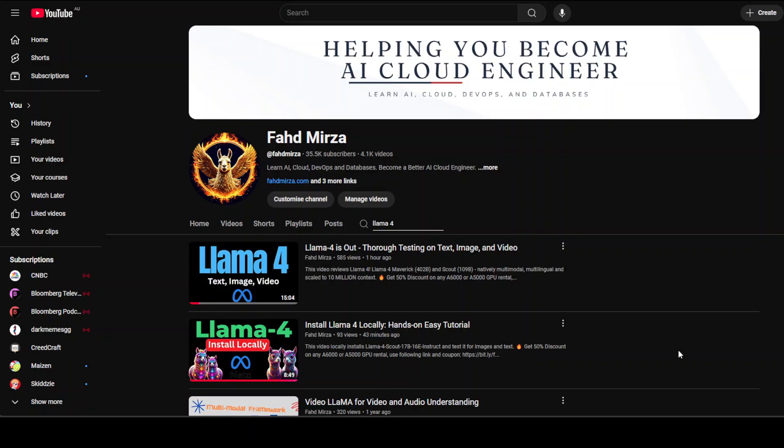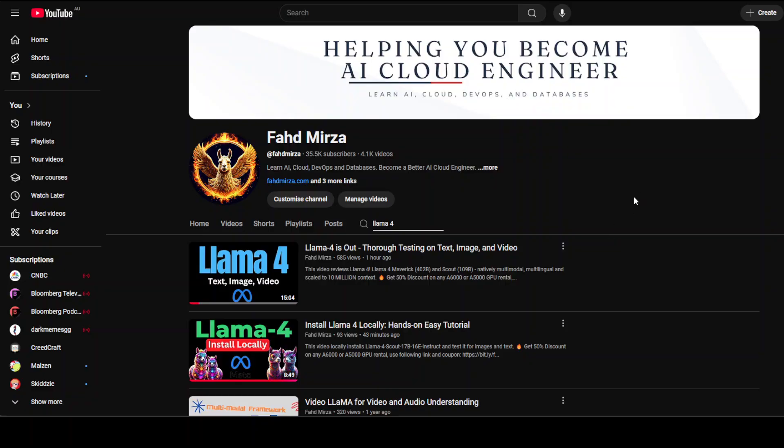You should be able to find these two videos which I did around an hour ago, where you can see the thorough testing of these models on various benchmarks, including text, images, and video. You will also find the instructions in the second video on how to get this installed locally on your system and then try it out with images and text.